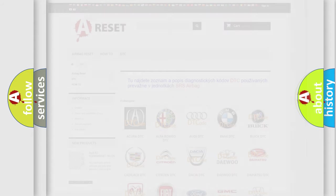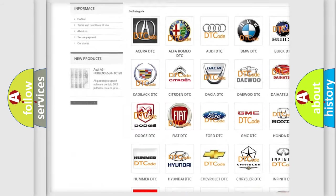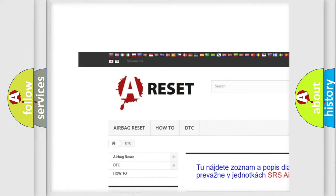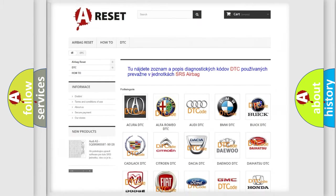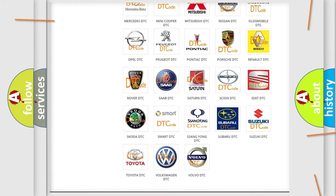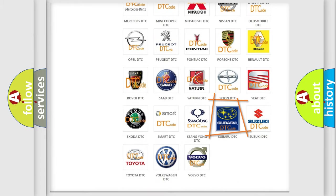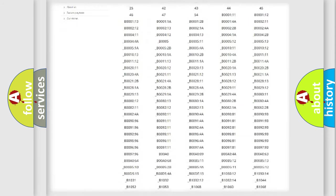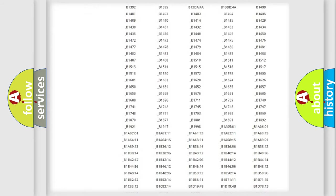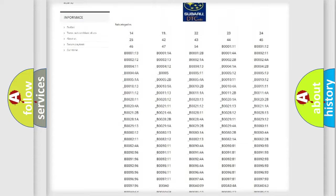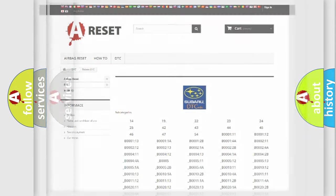Our website airbagreset.sk produces useful videos for you. You do not have to go through the OBD2 protocol anymore to know how to troubleshoot any car breakdown. You will find all the diagnostic codes that can be diagnosed in Subaru vehicles, and many other useful things.